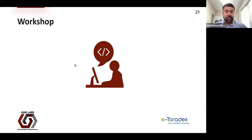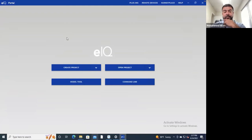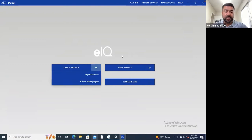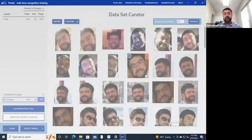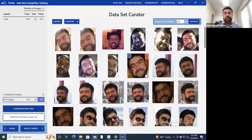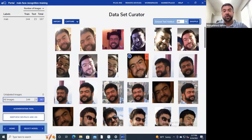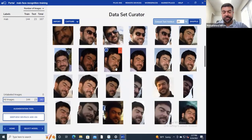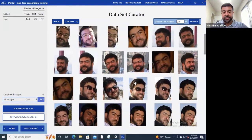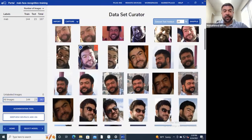So this is NXP's eIQ framework system. I already have a project created — typically you'd go through creating a project and importing your data set. This is a testament to the process of machine learning: the theme of this webinar is that the tools to generate the model are not the most time-consuming part. The biggest time sink is getting appropriate data sets. In this case, I have images of myself throughout the years in different lighting conditions, with sunglasses, different times of day. And I only have 167 images — typically in machine learning, the number of images is on the order of thousands.